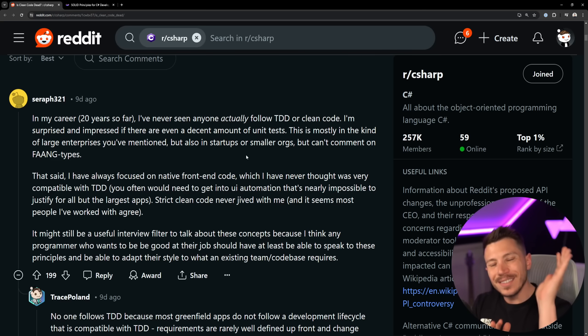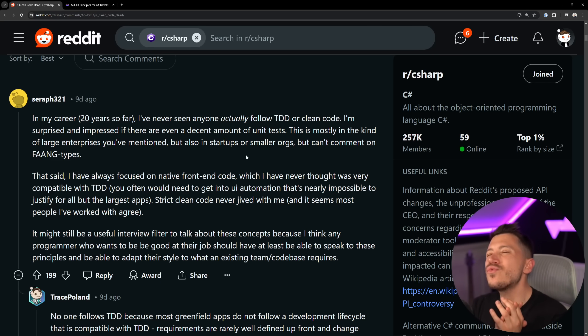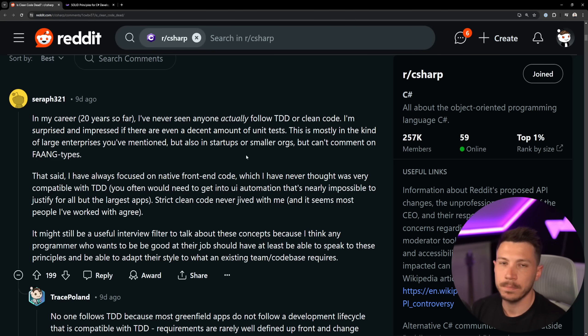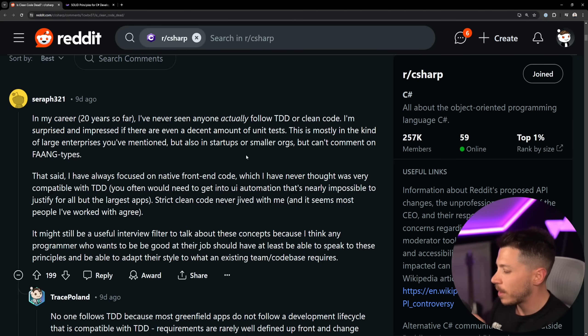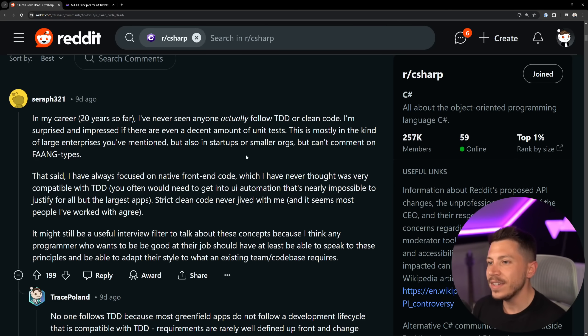Now I want to take a look at the comments real quick. So in my career, 20 years, I've never seen anyone actually follow TDD or clean code, and this includes large enterprises but also small startups and smaller orgs.